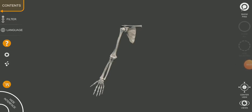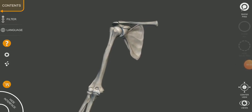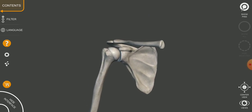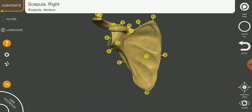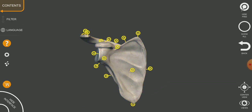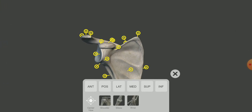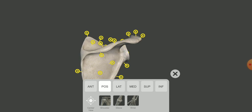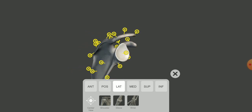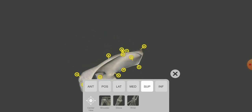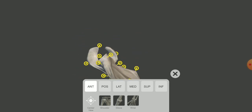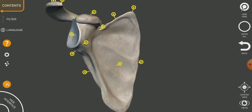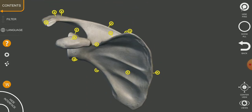Today we are going to discuss the general anatomy of bone of the upper limb. We will start from the scapula, which is a flat bone. This is the anterior view of the scapula, this is the posterior view on the back side, the lateral view, the medial view, the superior view, and inferior. We will start from the anterior view of the scapula.